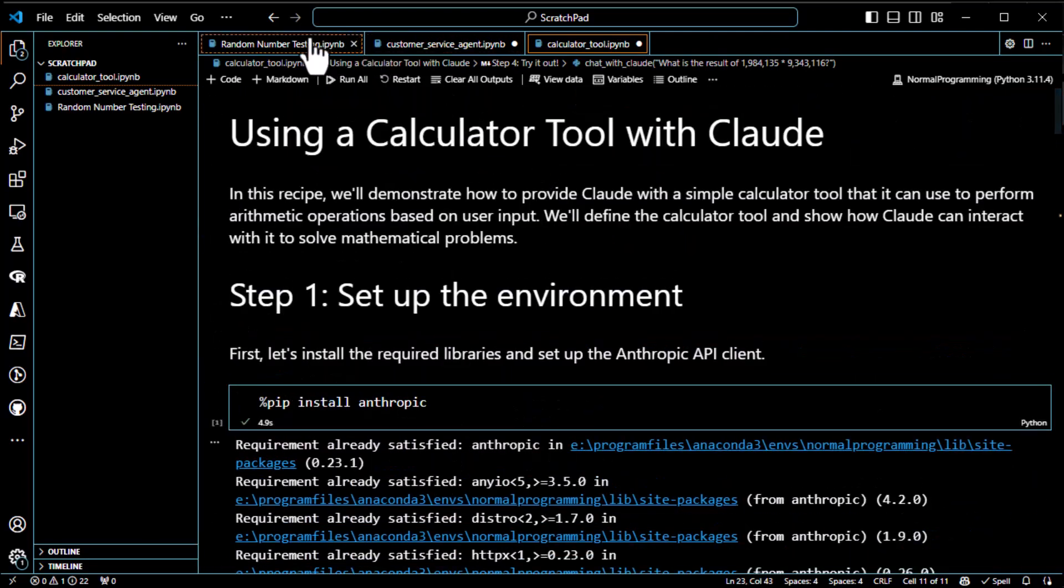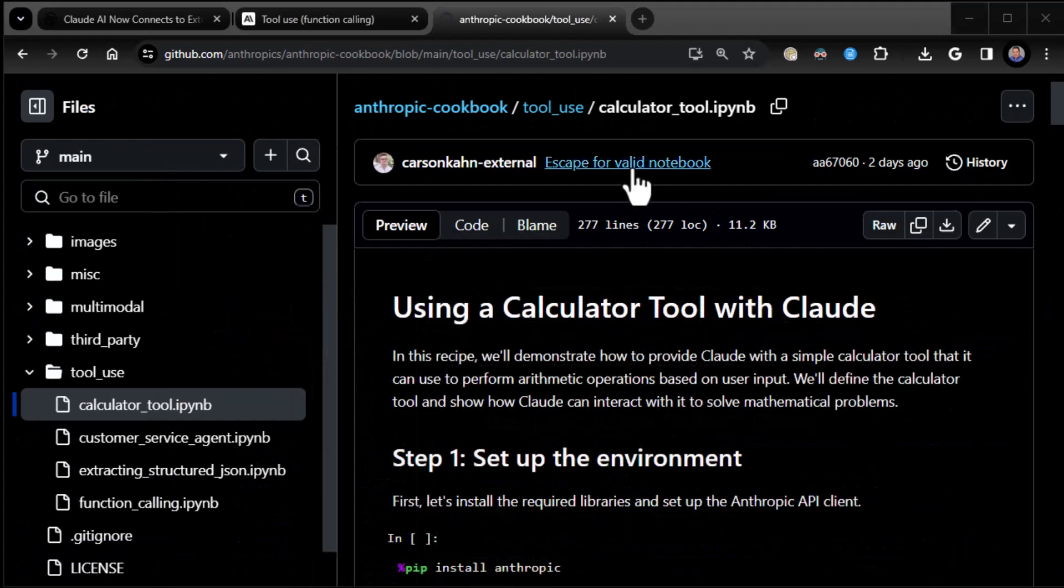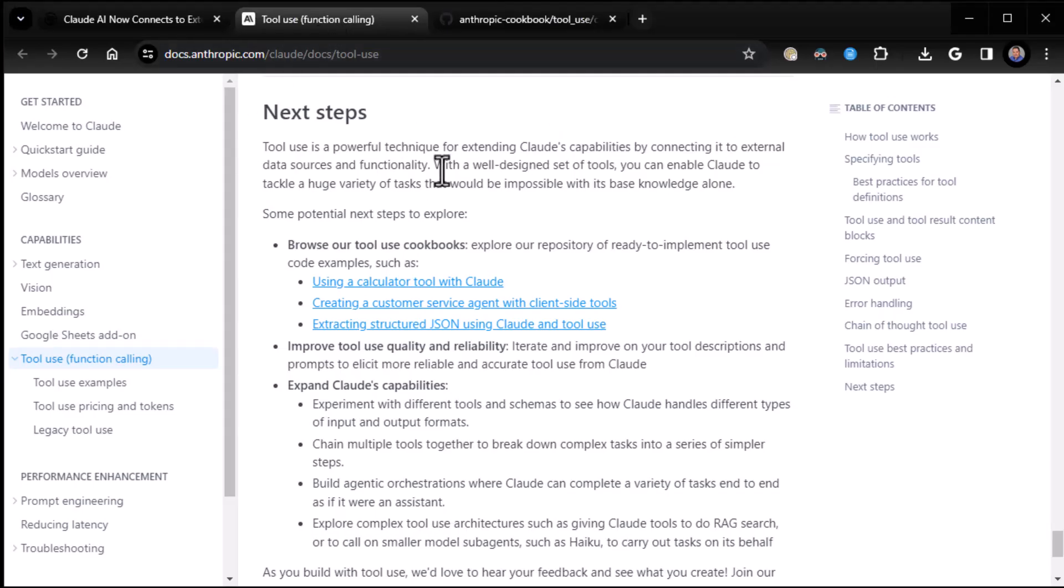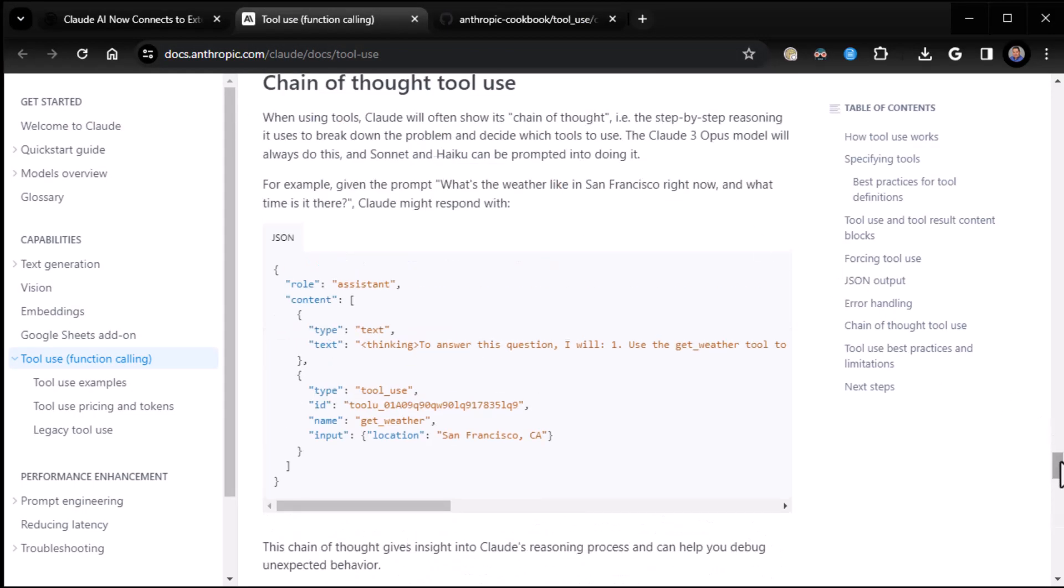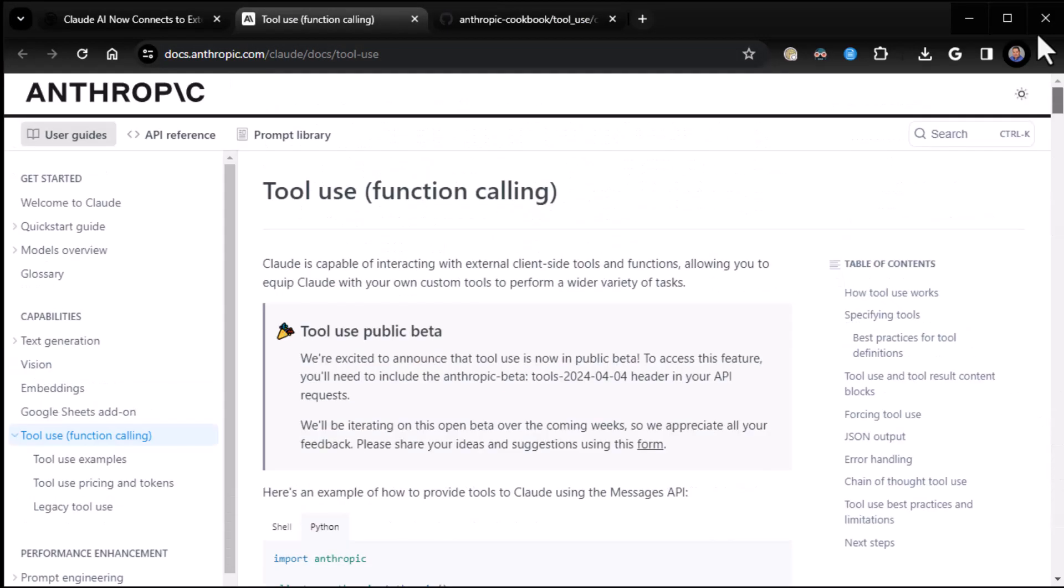It is now confirmed that we can use function calling tool use, if you will, in Claude. It's in beta. You will be able to do more with it as they go forward. I'm looking forward to it. Really looking forward to it. Adding more functionality to the interface, too. You know, the standard Claude interface. But we'll see that when it comes.